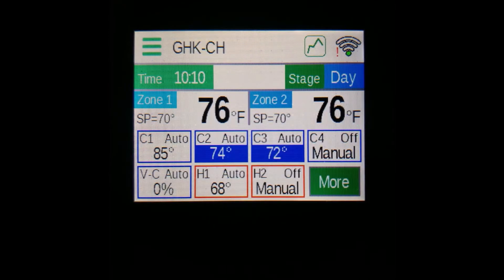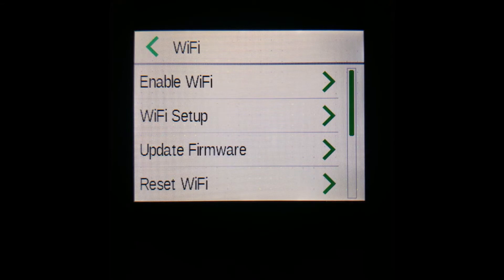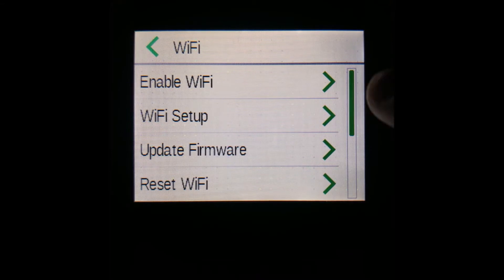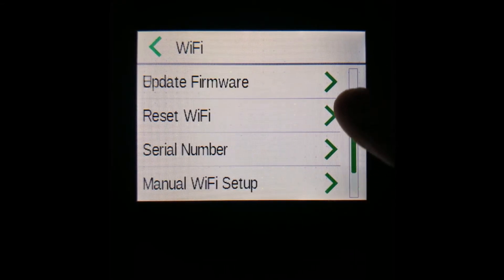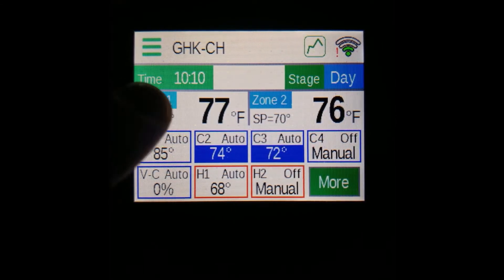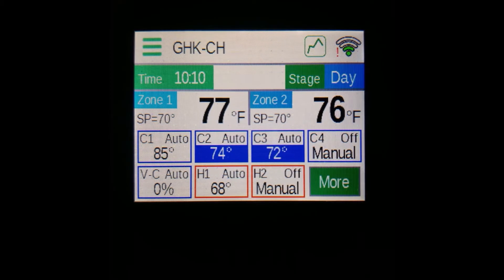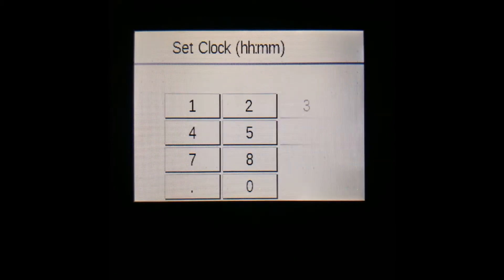The final button on the top row is the Wi-Fi button, and pressing it will bring you to the Wi-Fi settings page in the menu. Below the menu and controller name, you can see the current time of day. Remember that this time is in a 24-hour clock, and pressing the box will allow you to change the time.